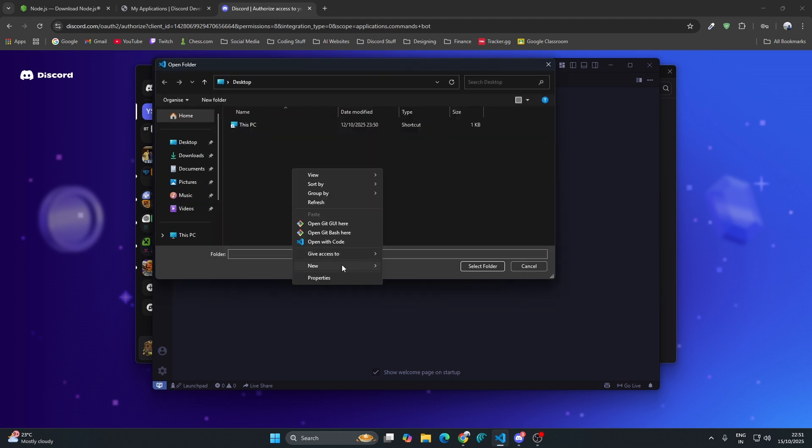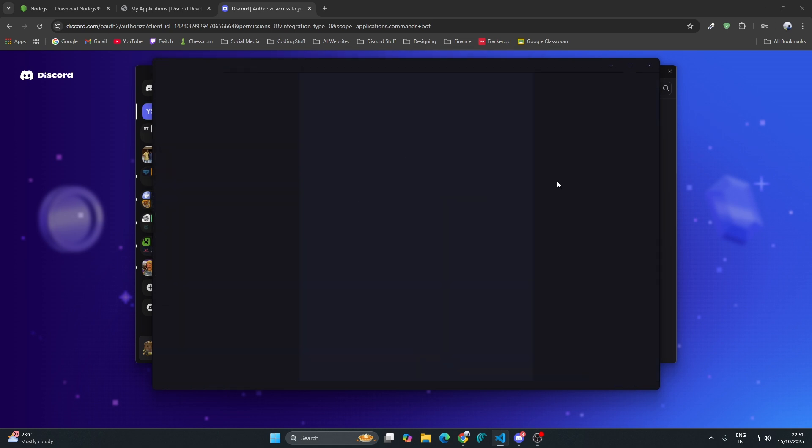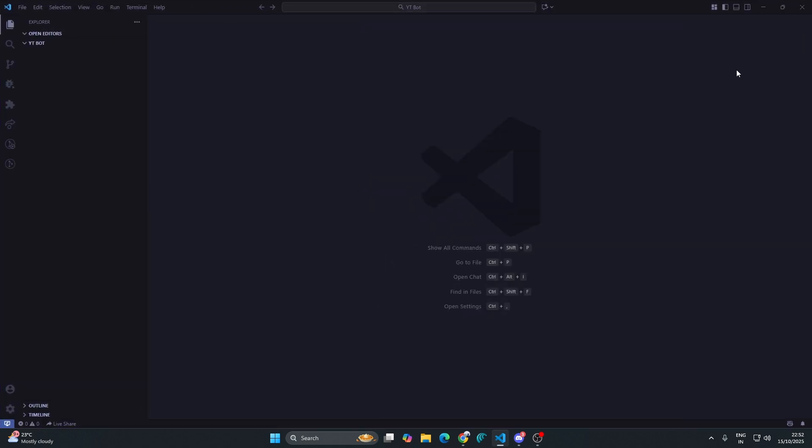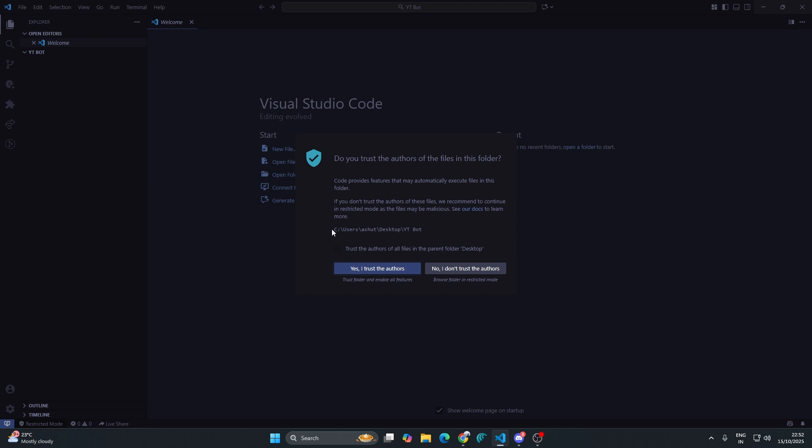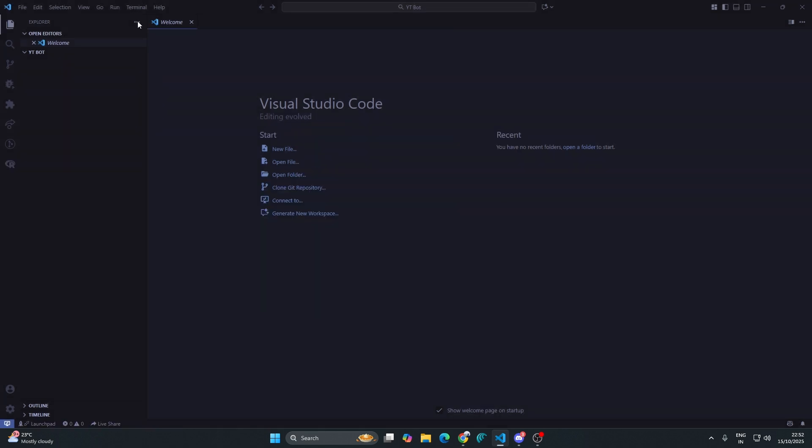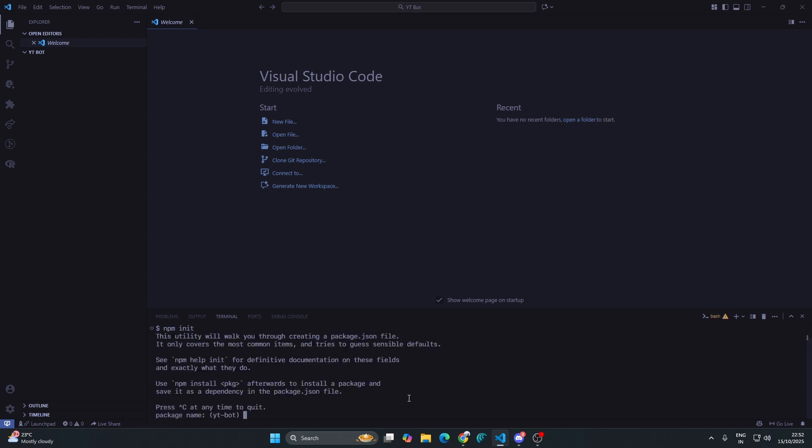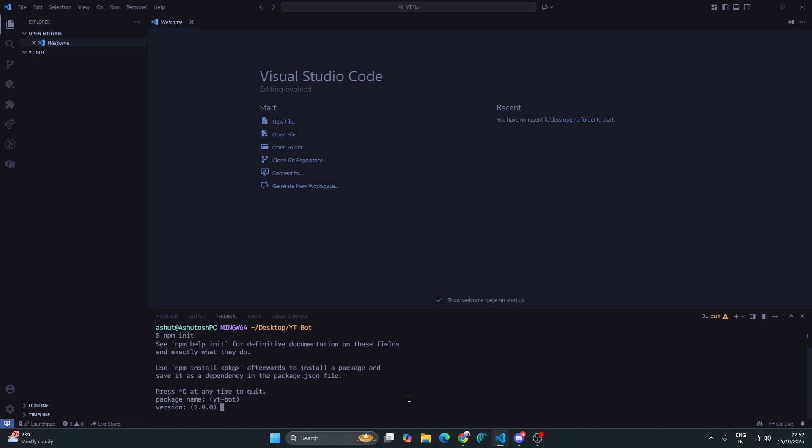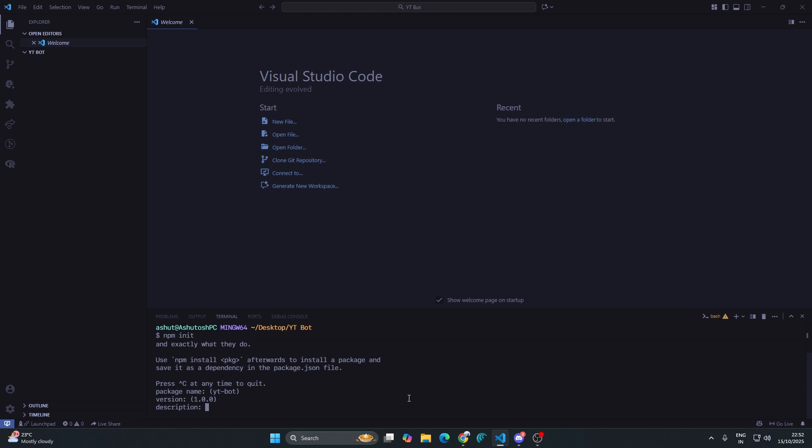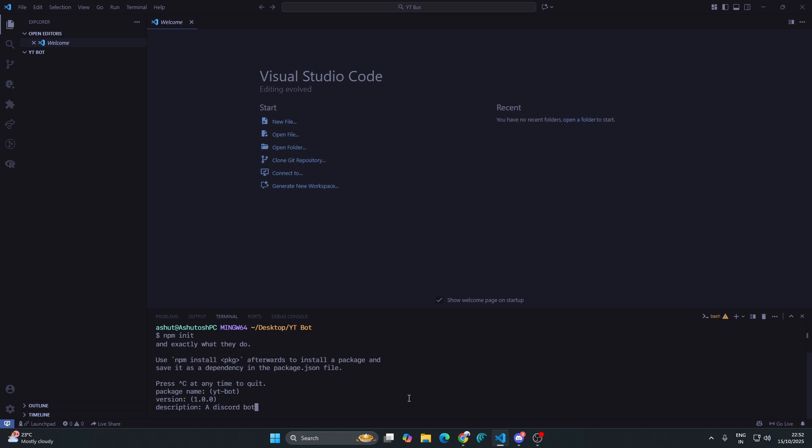Go to Visual Studio Code and open a folder. I'm going to create a folder on my desktop called YT Bot. I will select this folder, open up the terminal and type in npm init. When you download Node.js, npm automatically gets installed. npm is basically Node Package Manager, so we are initializing a project. The package name would be default, version would be default, description would be 'a Discord bot'.